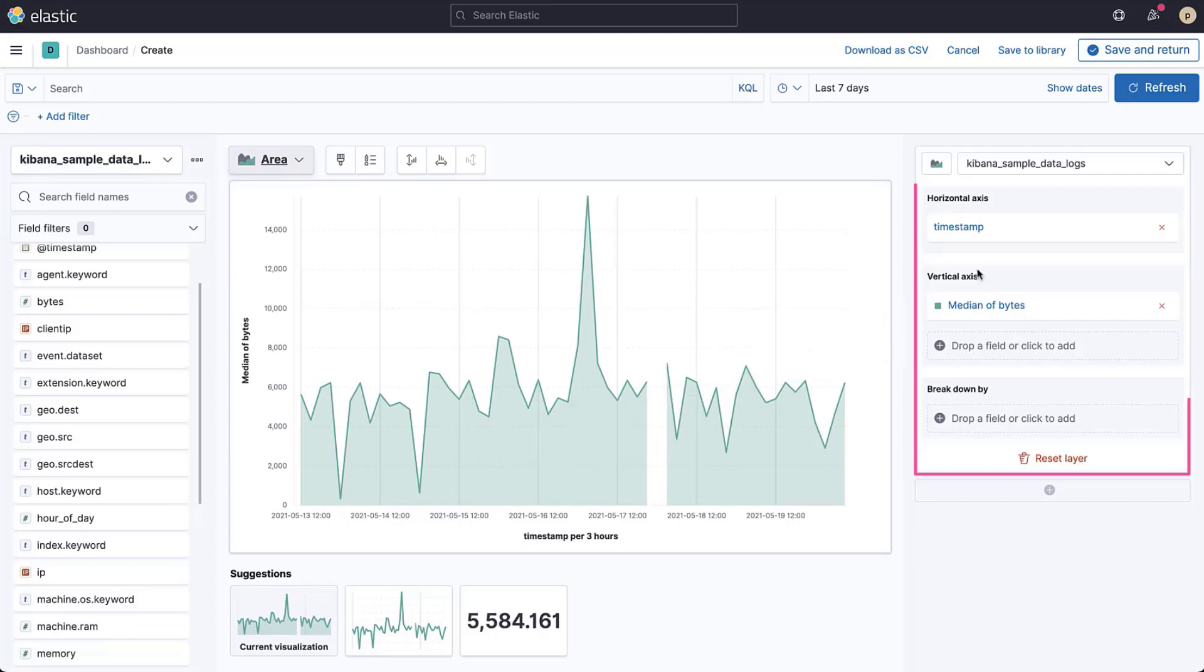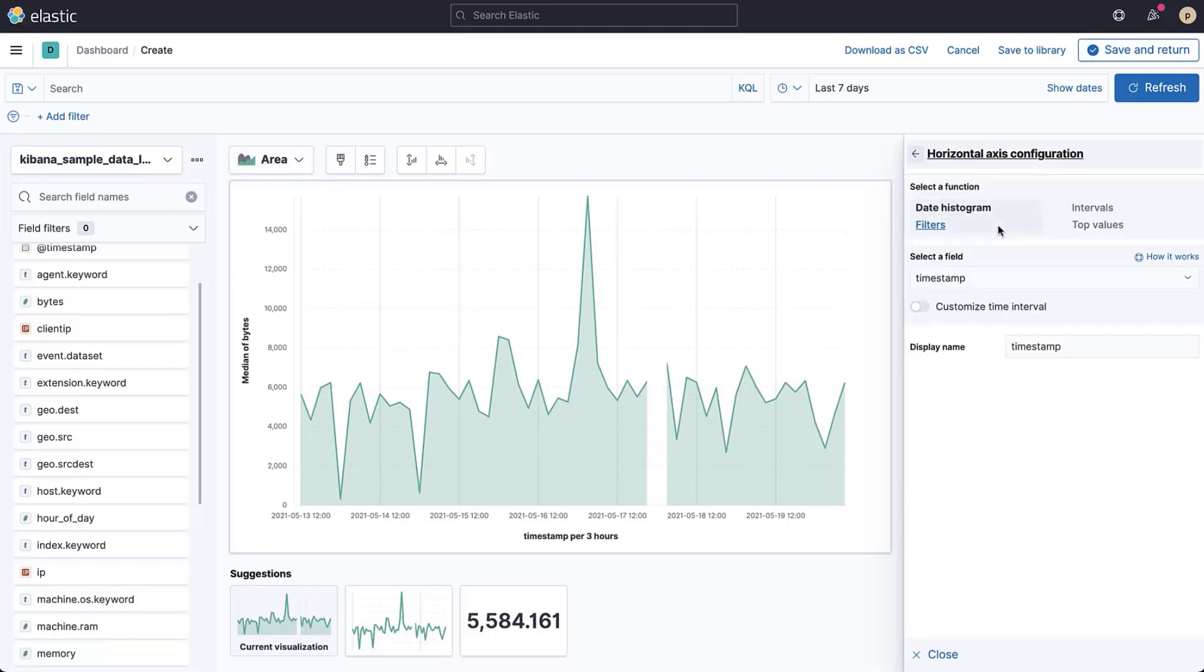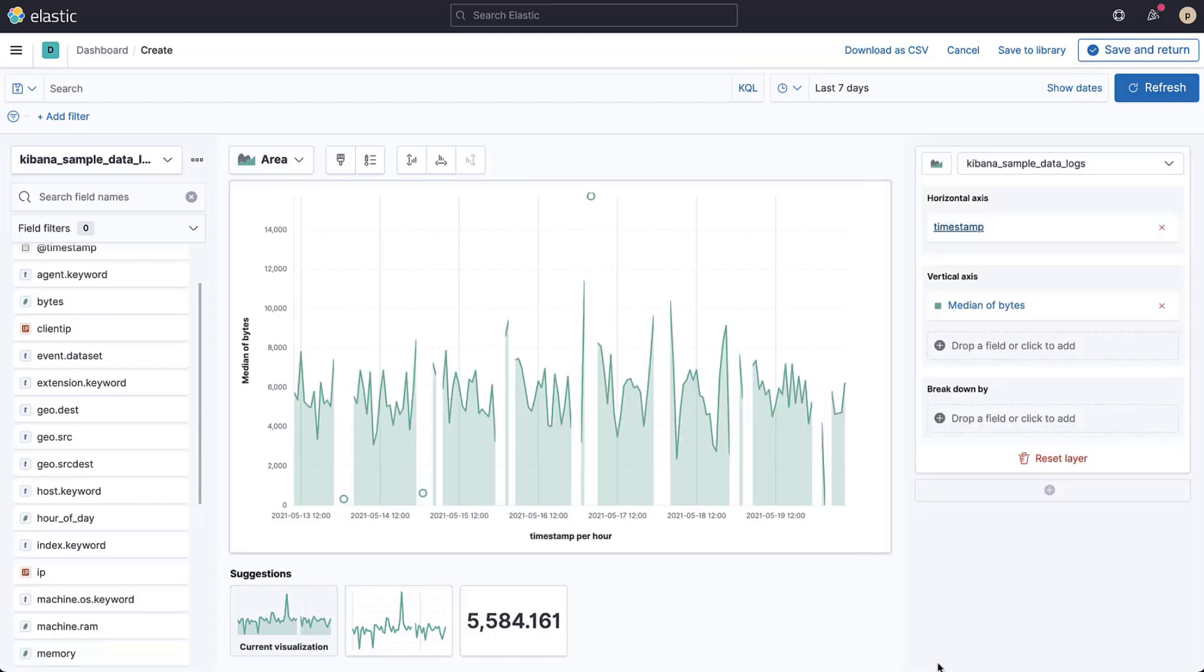The right side allows you to configure the visualization. For example, if you click on timestamp, you can change the interval of the date histogram. If you want to visualize a metric other than the median, click on the field name under vertical axis.